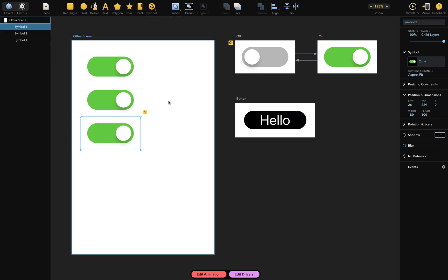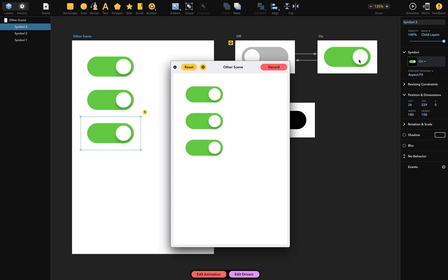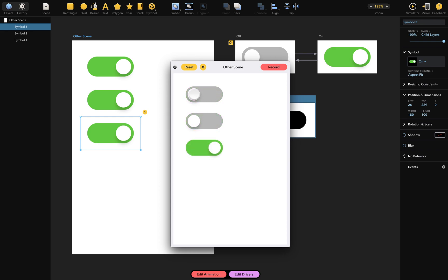Now let's look at how this works in the simulator. As you can see, the switches remain interactive even when enclosed inside symbols. In fact, they're totally independent of each other, which would be very difficult to achieve without symbols.